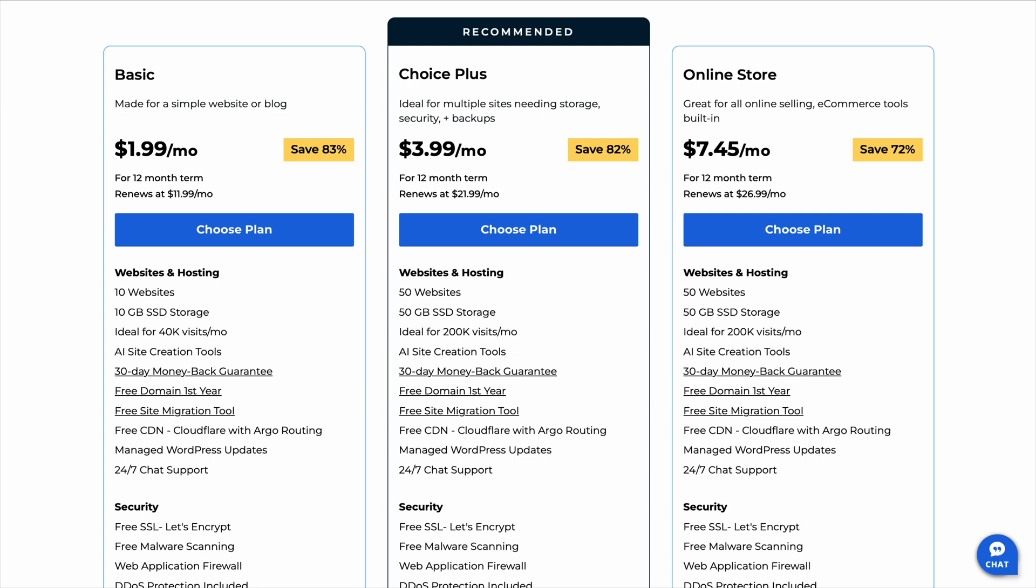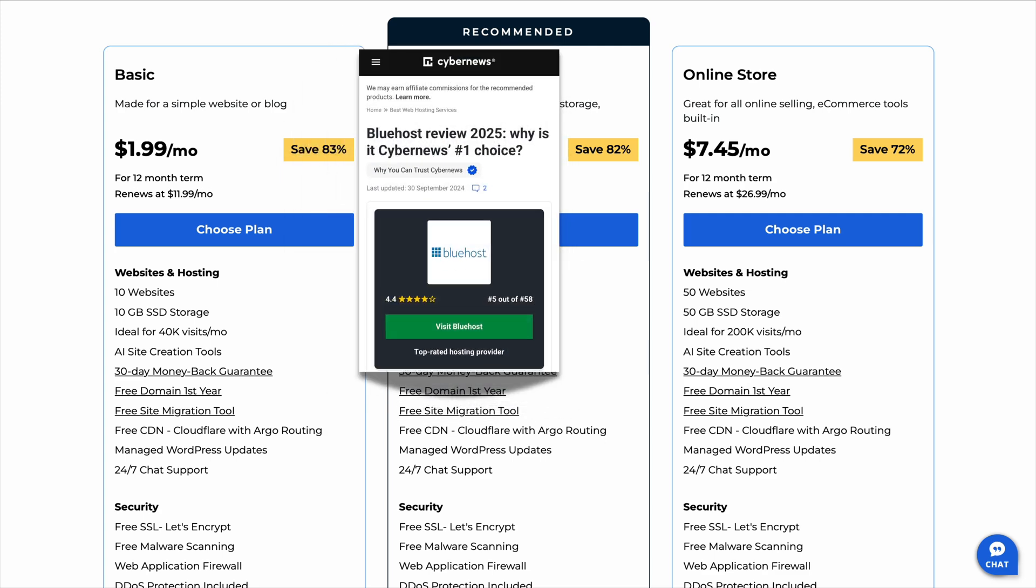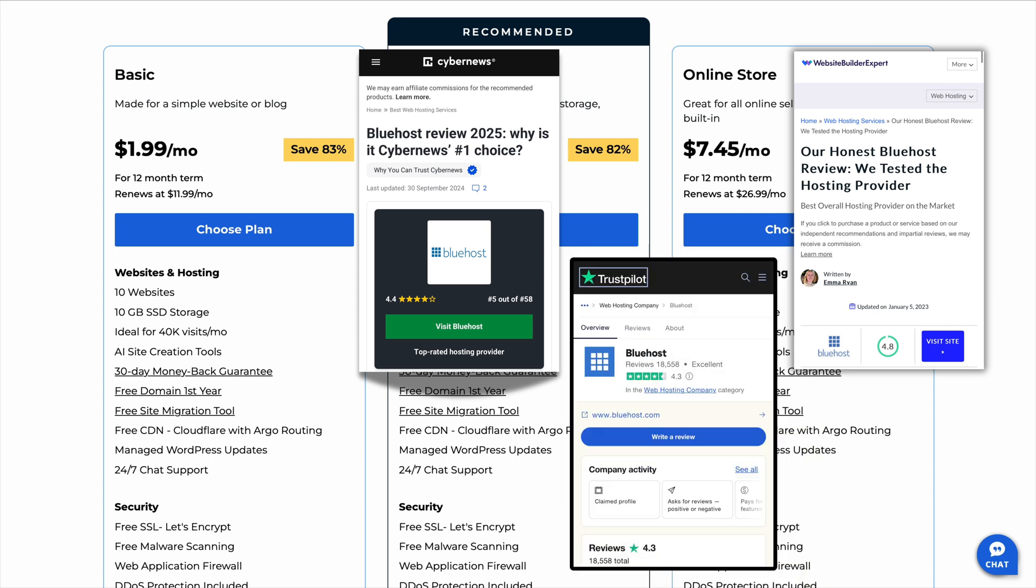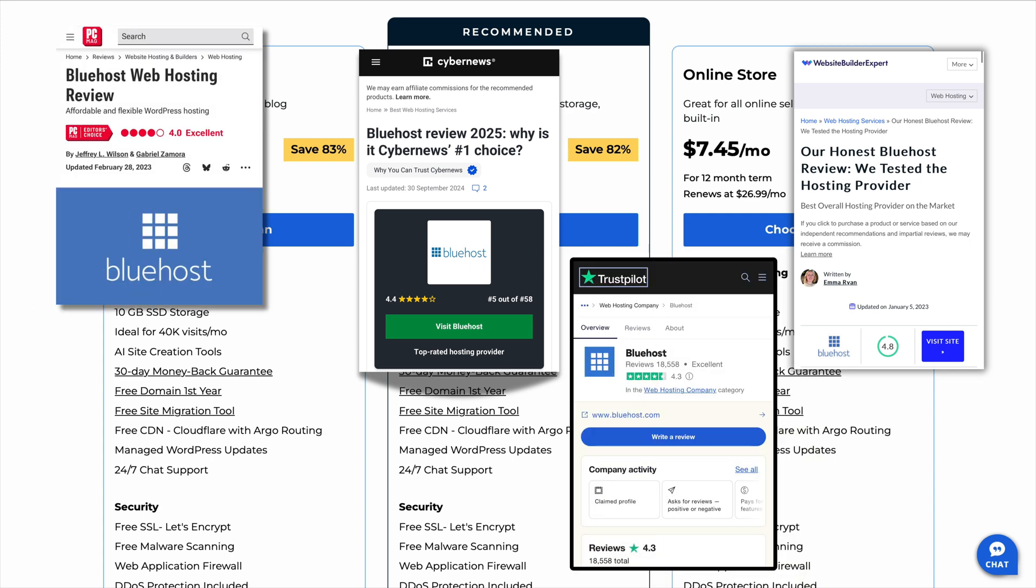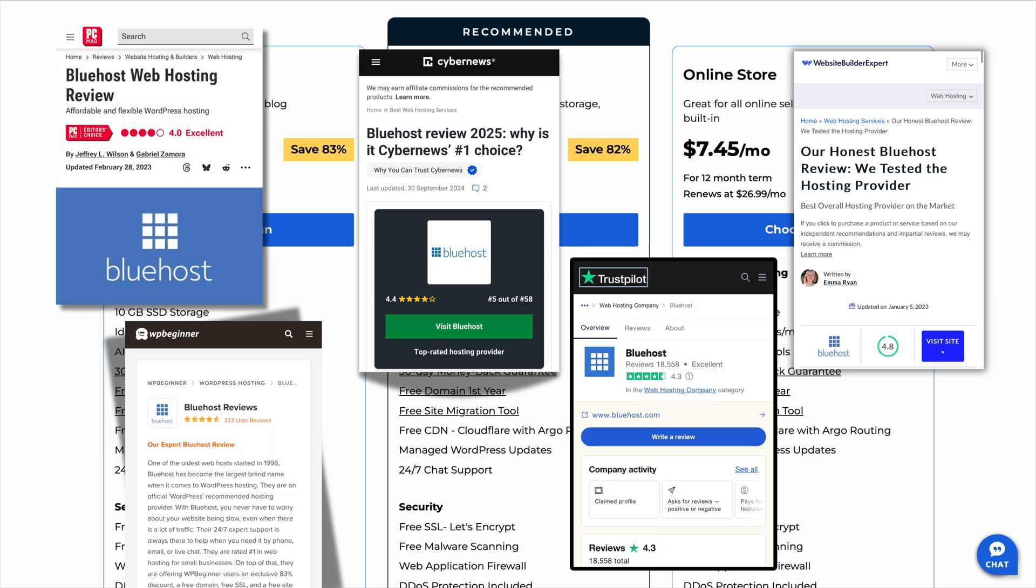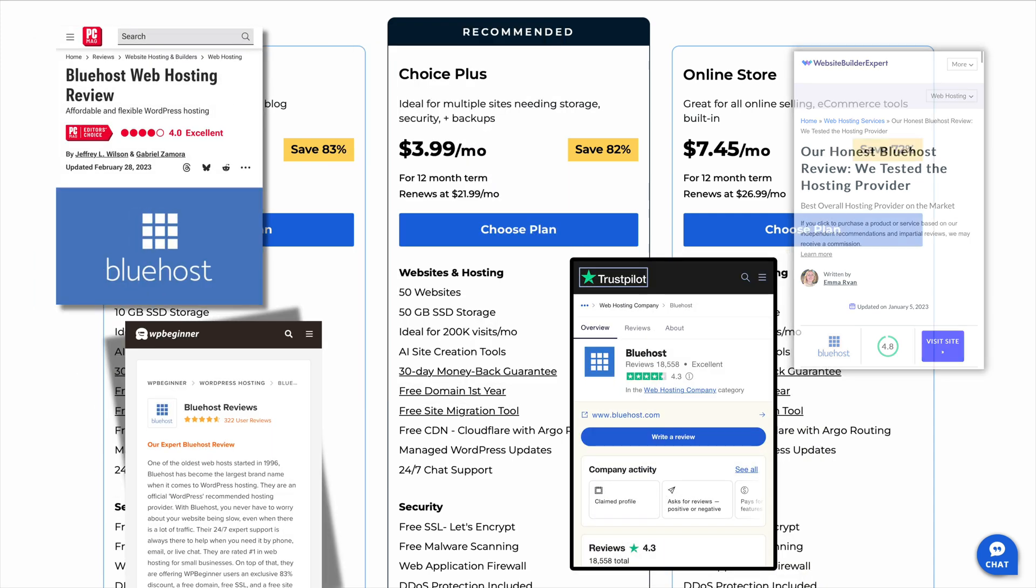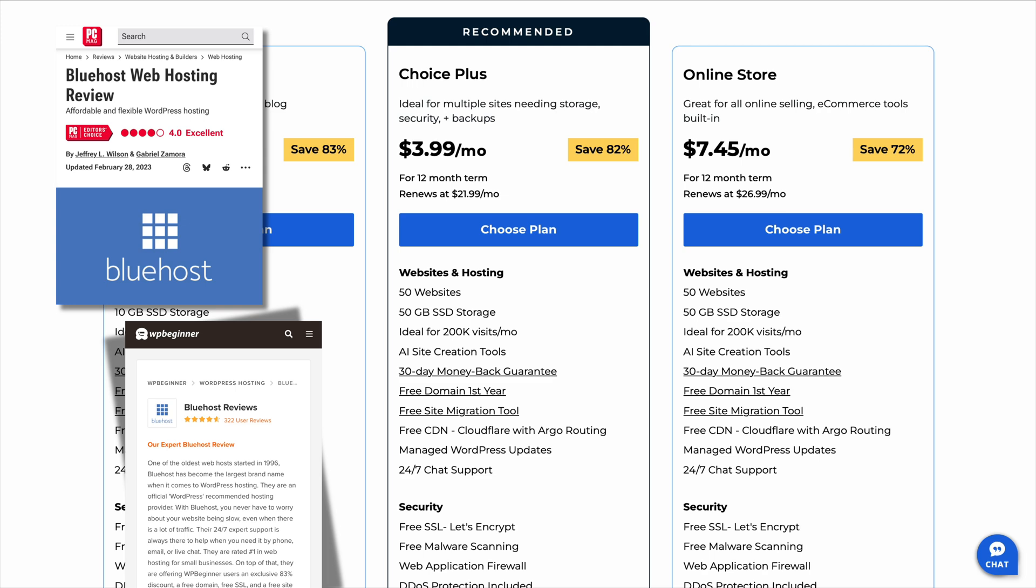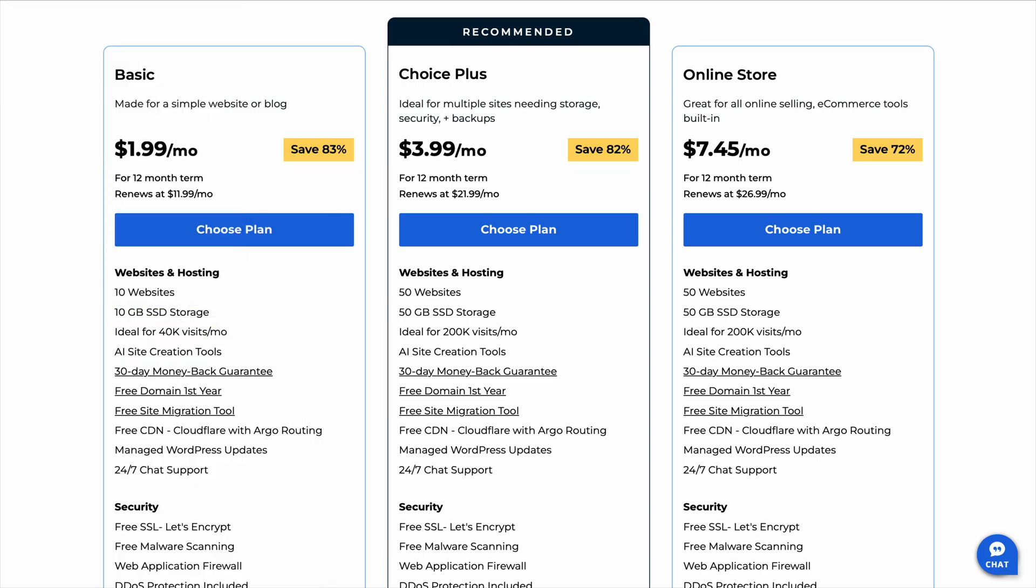Bluehost is one of the most trusted hosting providers, and they're even recommended by top review websites for beginners. But if you go to their pricing page, you'll see three main plans: the basic plan, the choice plus plan, and the online store plan.